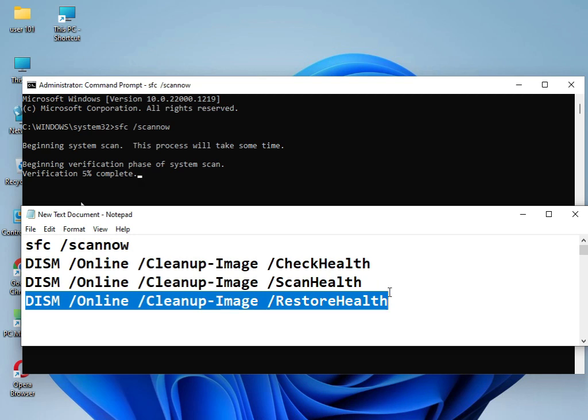After running all commands, please restart your system. This is 100% guaranteed to work. If you still have any issues, please comment and I will quickly respond to your questions.